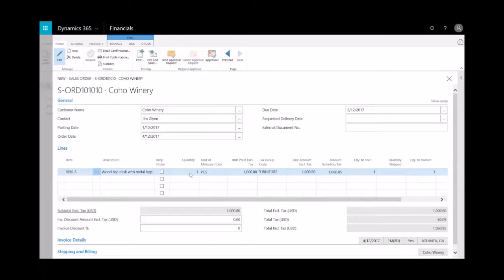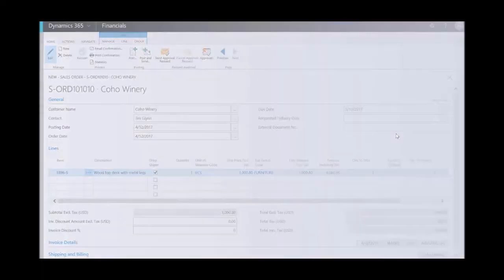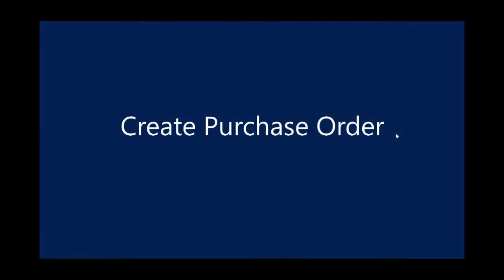And now the last step I need to do is you'll see between the description and the quantity is a checkbox that enables me to handle the drop shipment. So I'll select on that. And then I'm done with just creating the sales order. It's been saved.